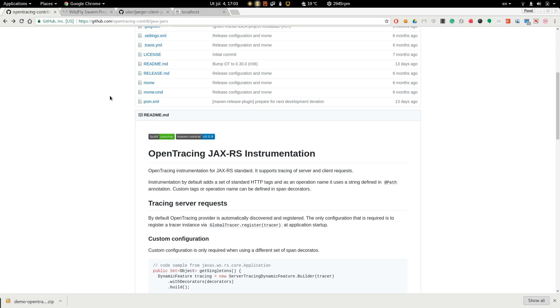So now we have added OpenTracing instrumentation to the app and also OpenTracing tracer implementation. Now we have to register this tracer to the instrumentation.